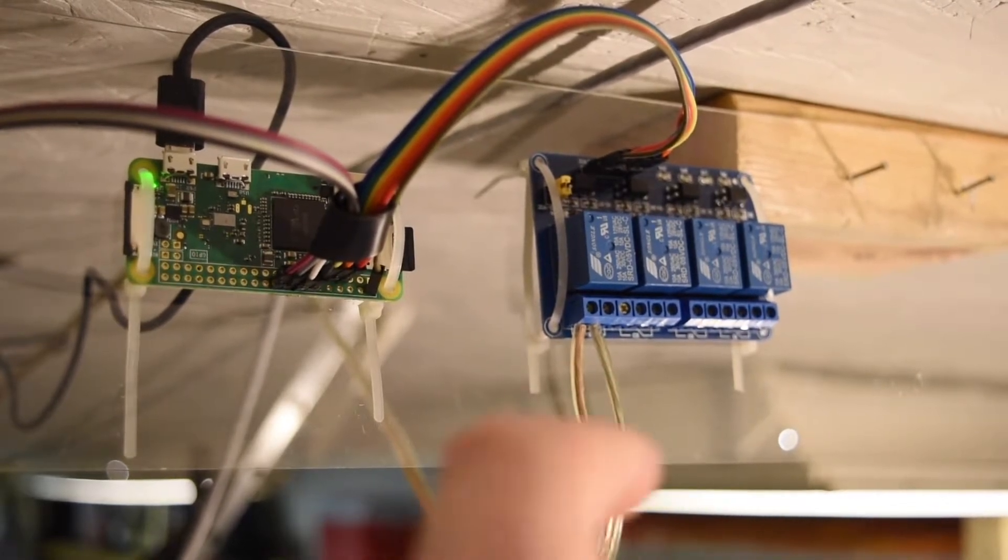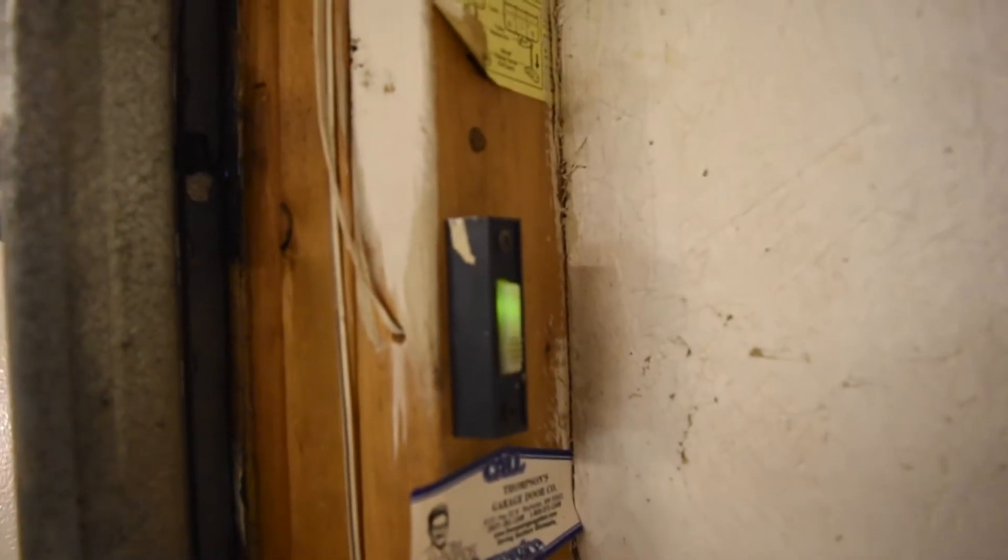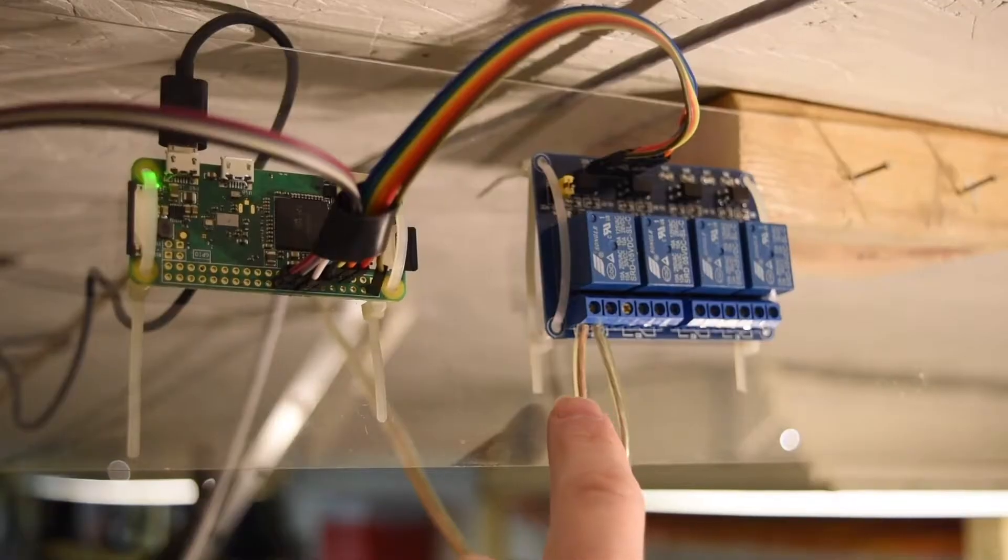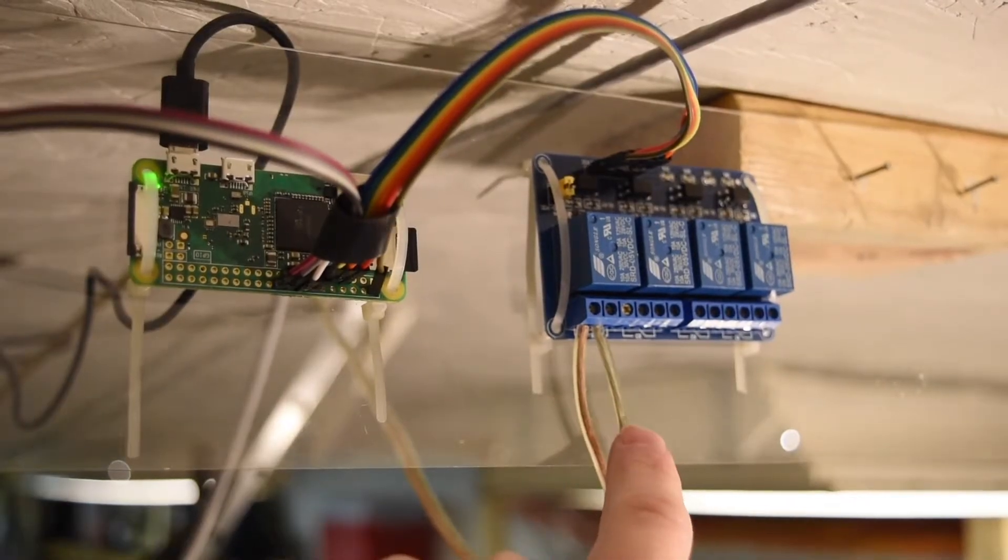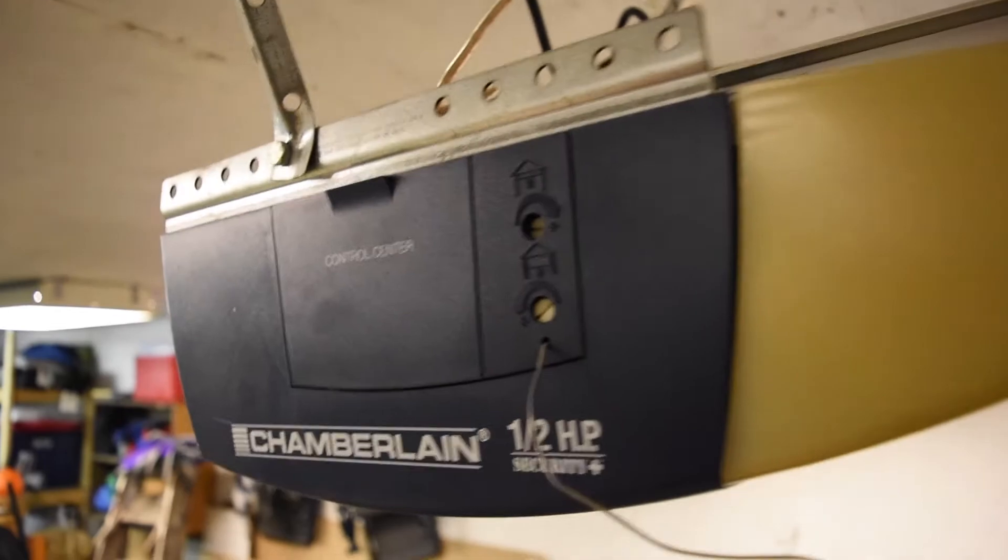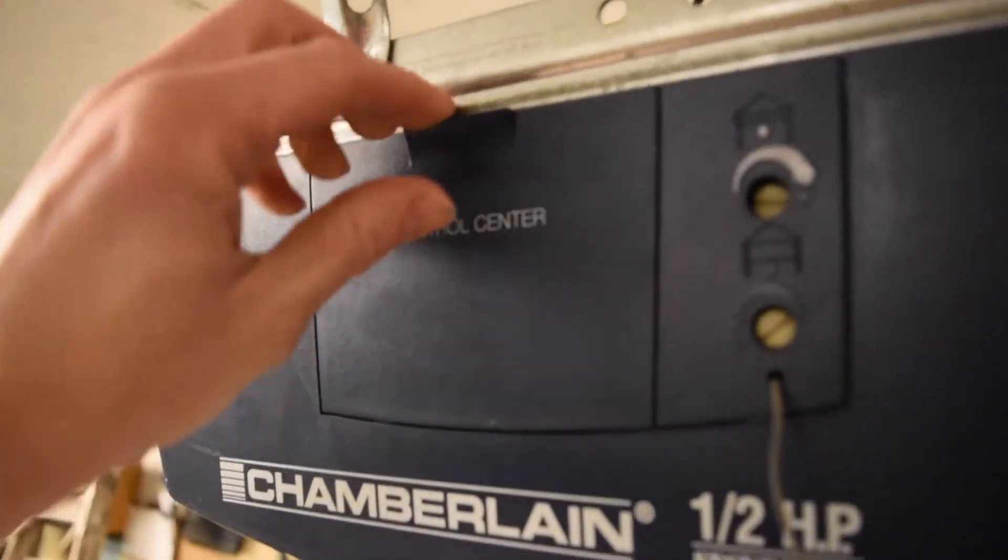When you go into your garage, you usually have that button that you press to open the garage door. Well, this runs in the exact same spot on the garage door opener. I just trace the wires back from the wall, and I patch these two wires into that as well.